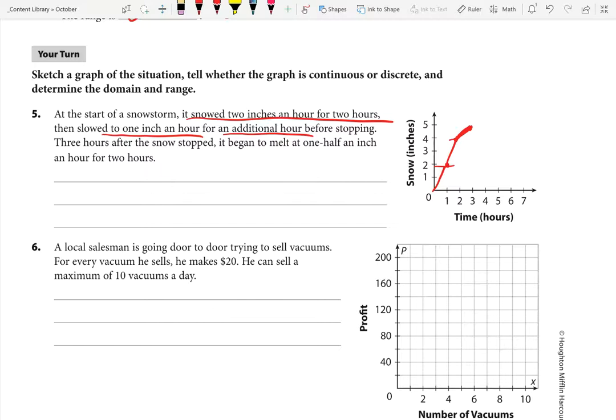Three hours after the snow stopped, it began to melt. So for three hours — from hour three to hour six — the snow wasn't melting and wasn't gaining; it was stationary at the five-inch mark. But after those three hours it begins to melt at one-half inch per hour for two hours. So it melts half an inch in hour seven and another half an inch in hour eight.